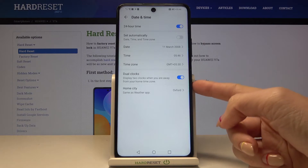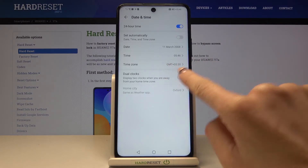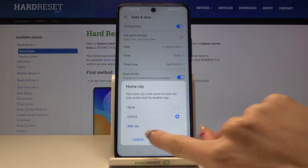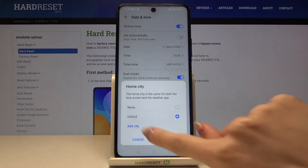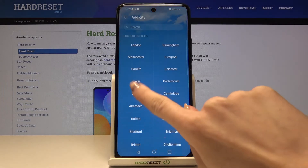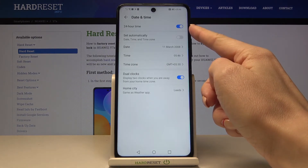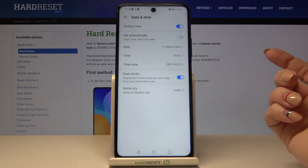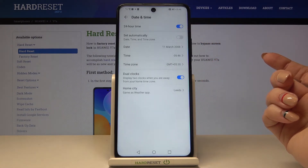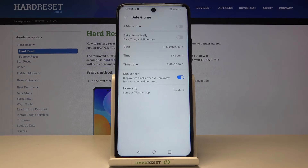You can also manage dual clocks here — activate or deactivate it and pick your home city, for example Leeds. You can also change the format of your clock to either 24-hour or 12-hour format by tapping the switcher.